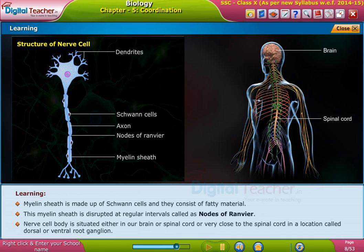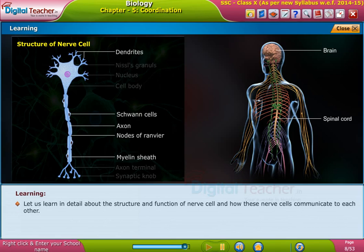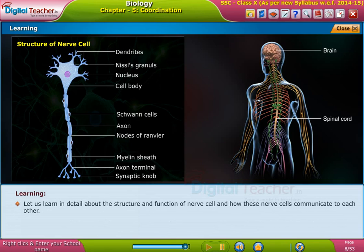The nerve cell body is situated either in our brain, spinal cord, or very close to the spinal cord in a location called the dorsal or ventral root ganglion. Let us learn in detail about the structure and function of nerve cells and how these nerve cells communicate with each other.